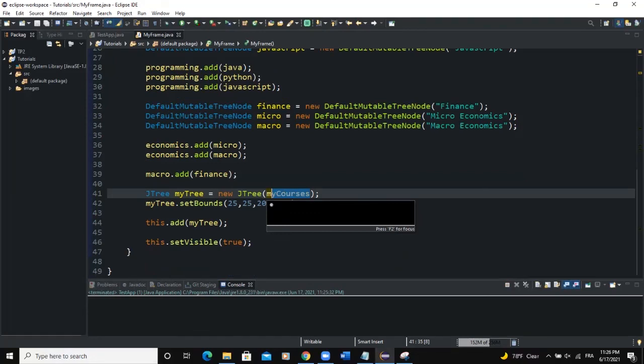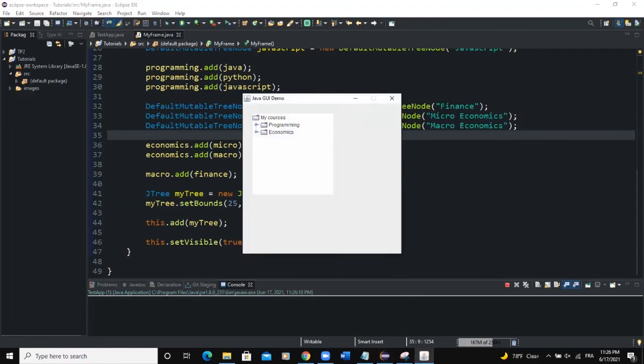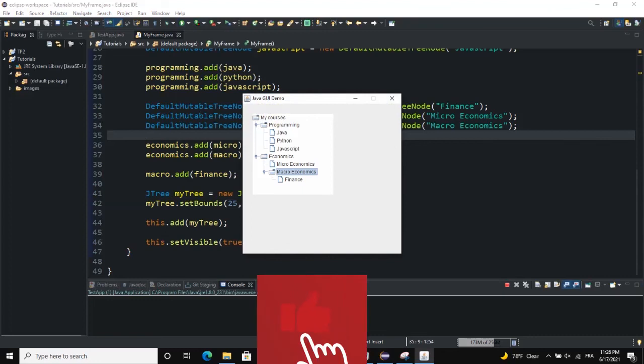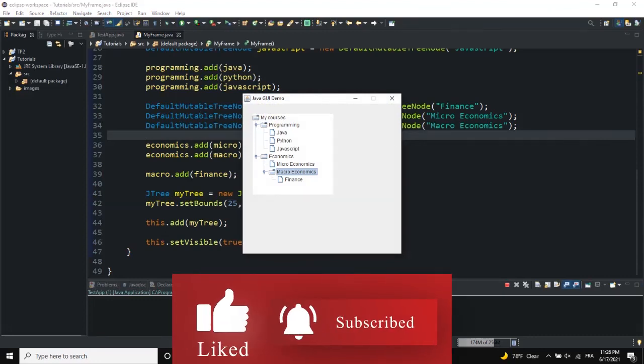That was it on how to create a tree in Java. I showed you how to create a tree made up of a root tree node and parent nodes with children nodes. You can add them and make a hierarchical structure as you want — just make sure your root node is passed into the JTree constructor. I hope this video was informative. Please like, share, and subscribe for more videos. See you in the next one.